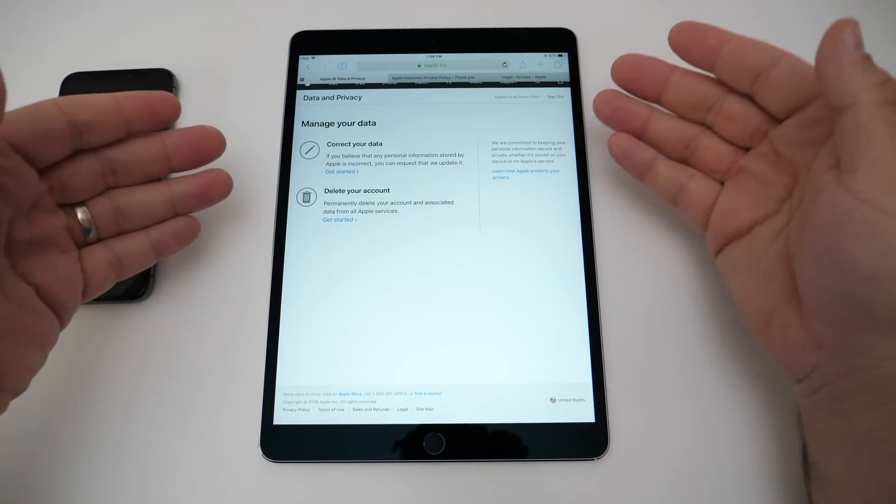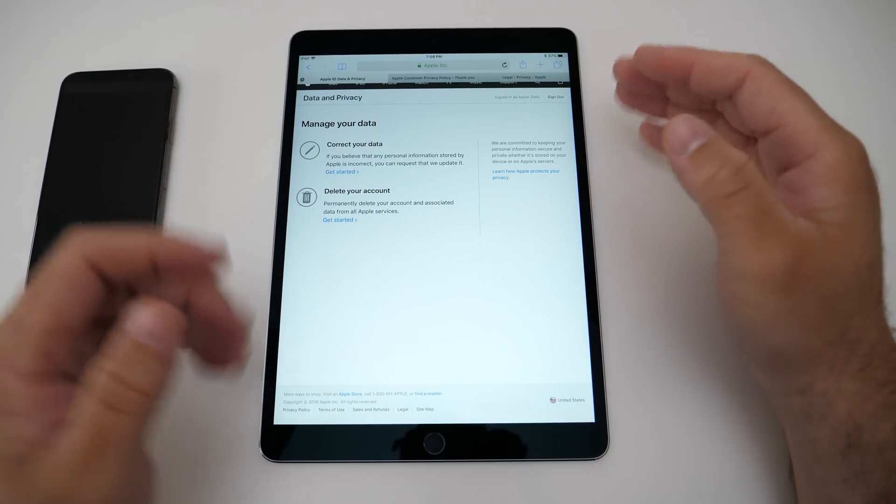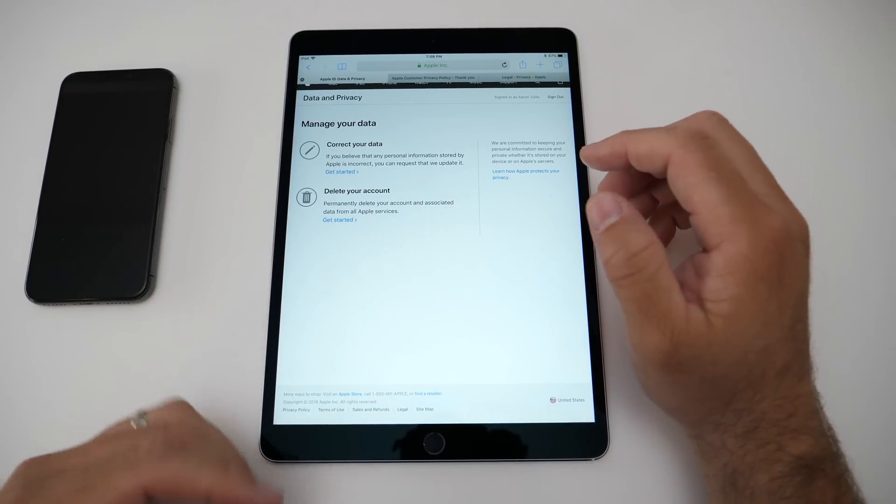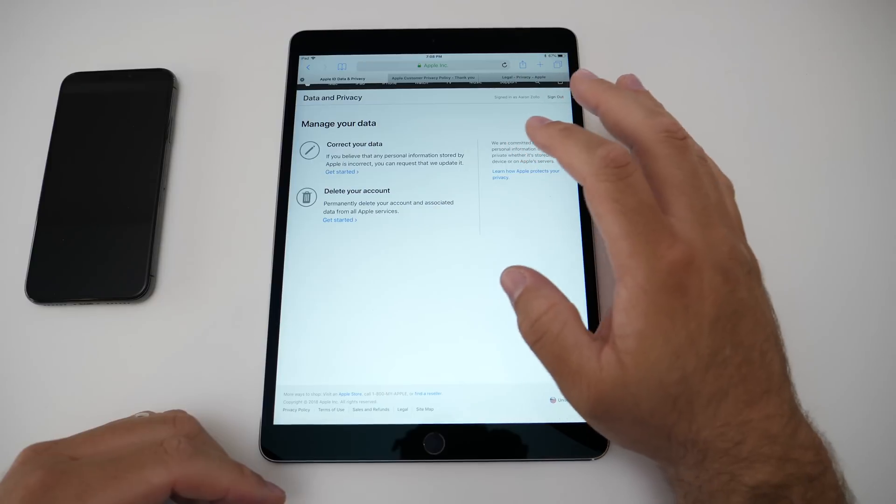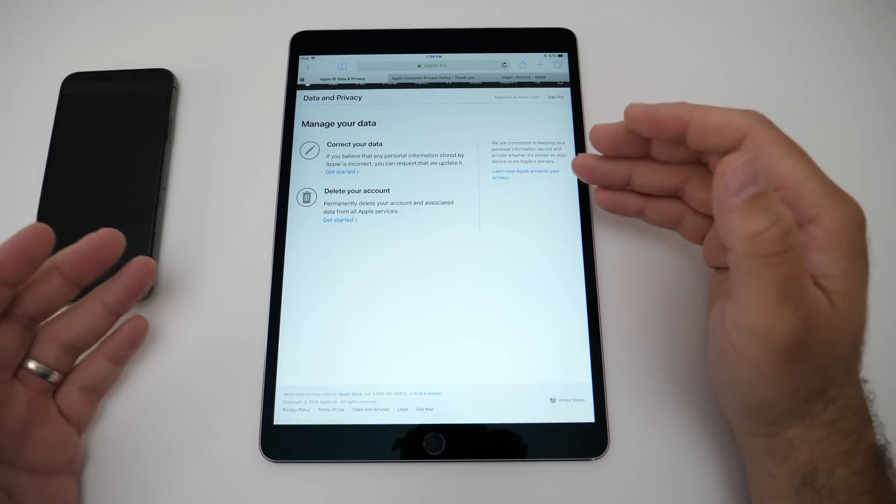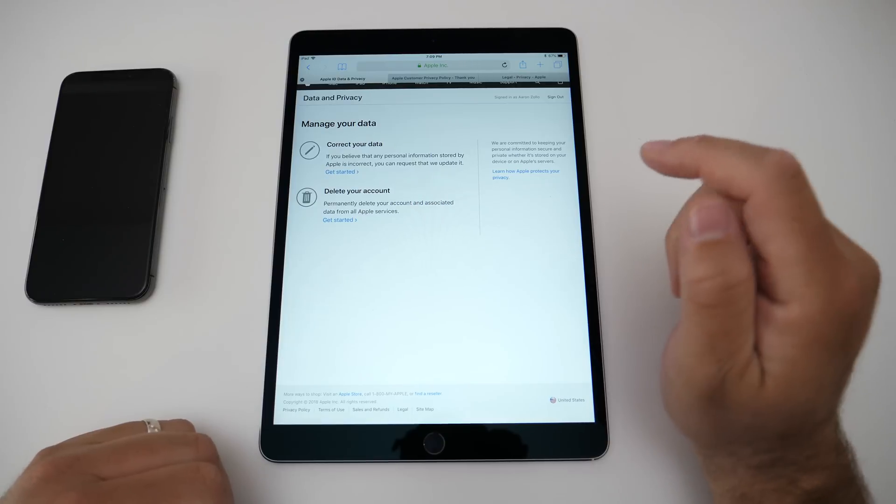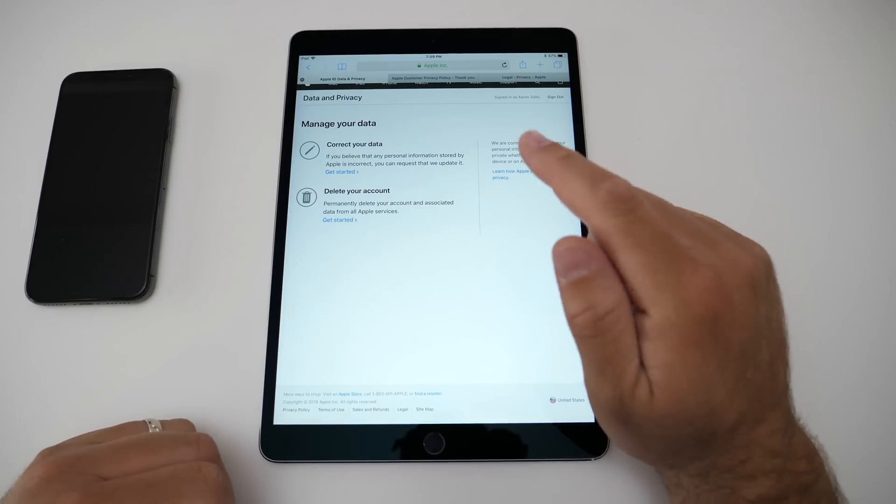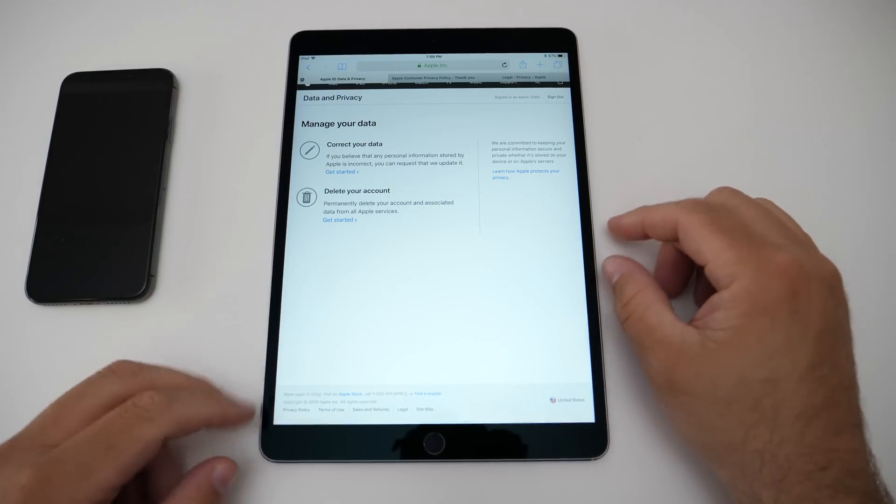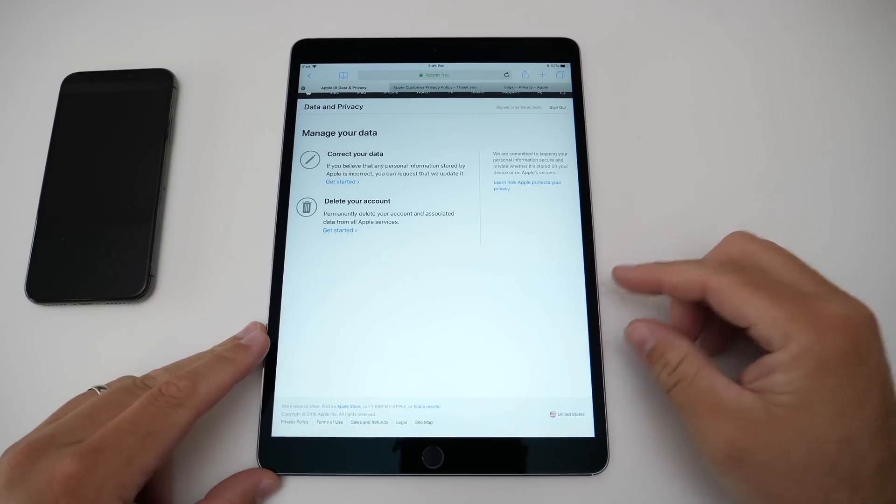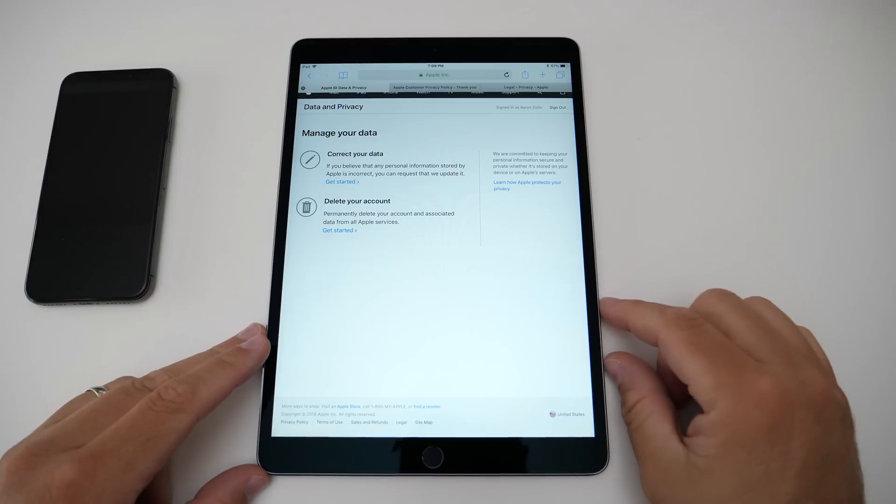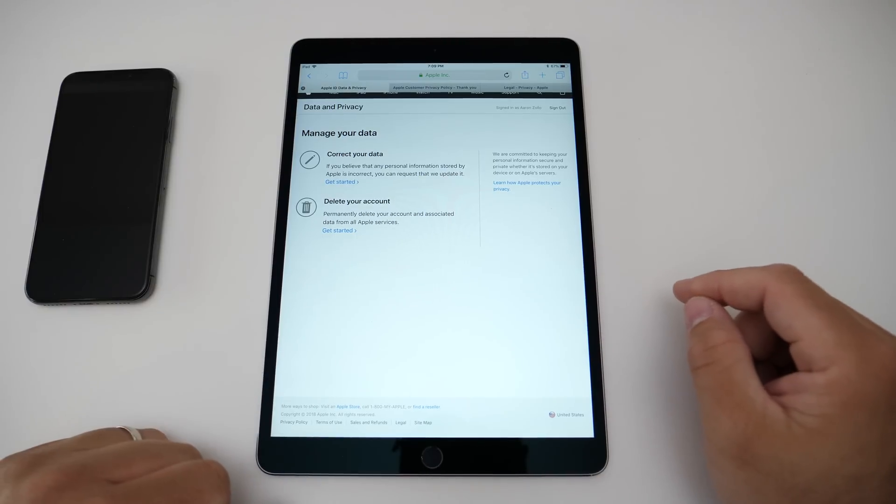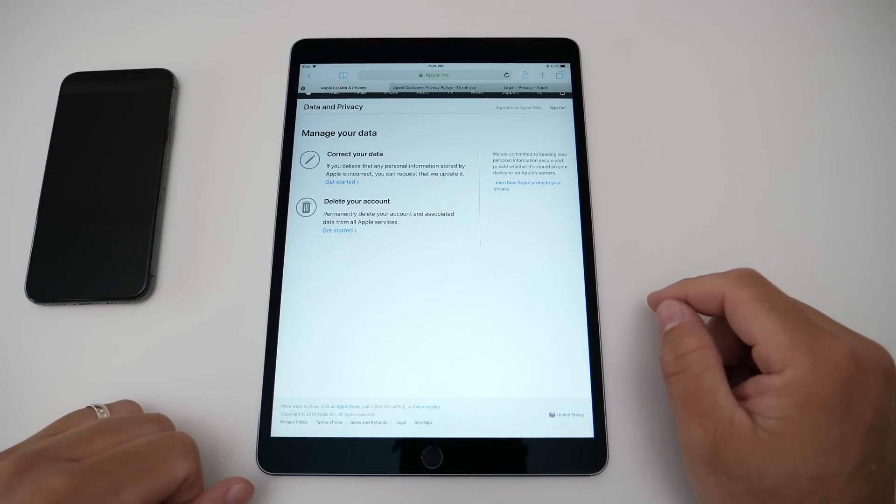So that's how you would get rid of your data and Apple shouldn't have any of it. Google and Facebook and others are supposed to comply as well and allow you to do the same thing. I'd be curious to know what you think about it though. Do you think that's a great idea? I think it's pretty good to know what they have of mine. Let me know in the comments below. If you haven't subscribed already, please subscribe and like as always.